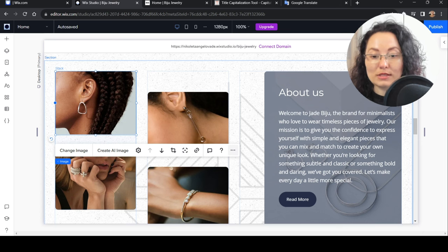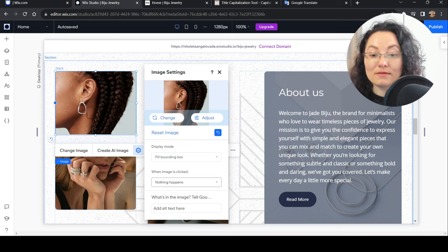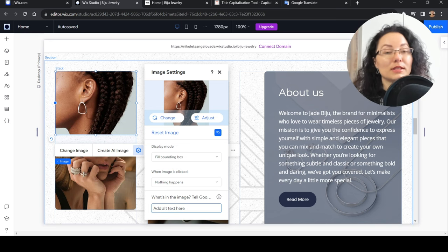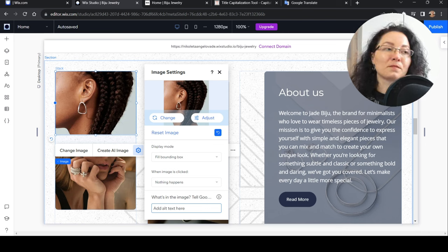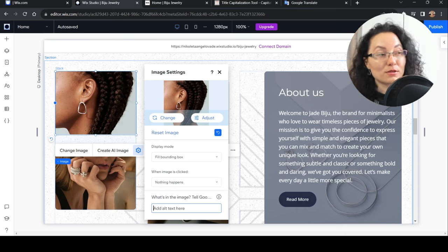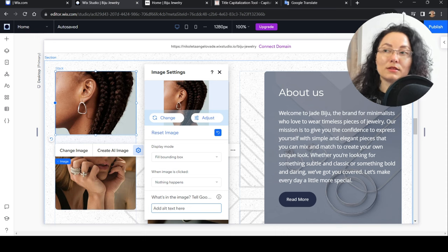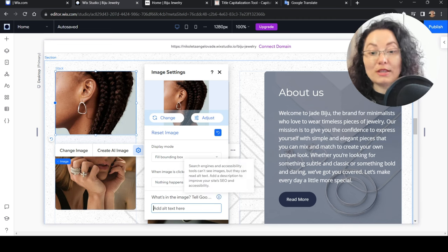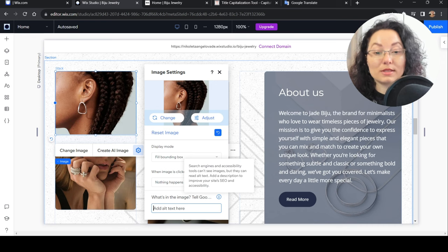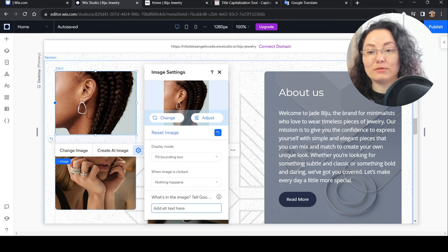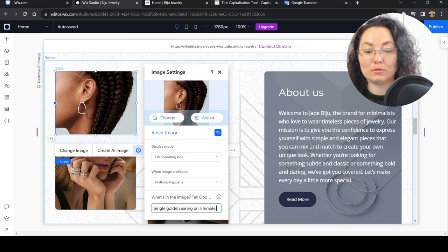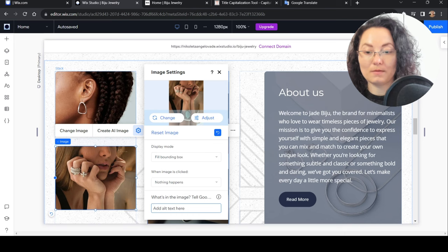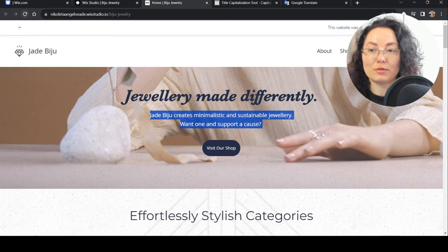Now my favorite topic is optimized images. Let's see how we can optimize this image to be SEO friendly. We have here settings and display mode. Here where is the alternative or alt text should be a description of what is in the image. This helps people who have poor vision or are blind and are using screen readers, or their connection is very weak and the image cannot load. Search engines and accessibility tools can't see images but they can read alt text. For example, here we will say female model with three golden rings on her fingers.